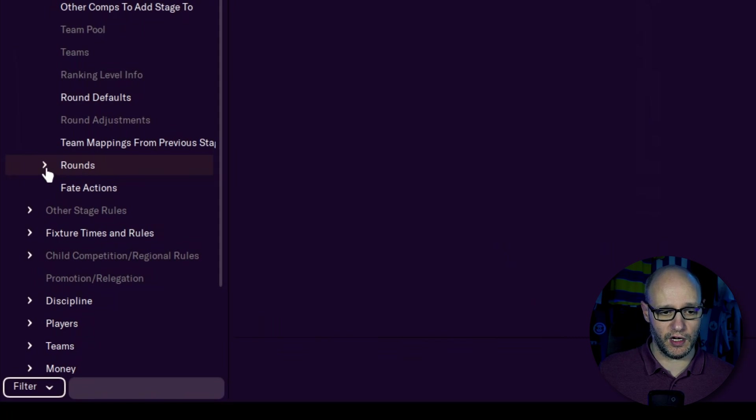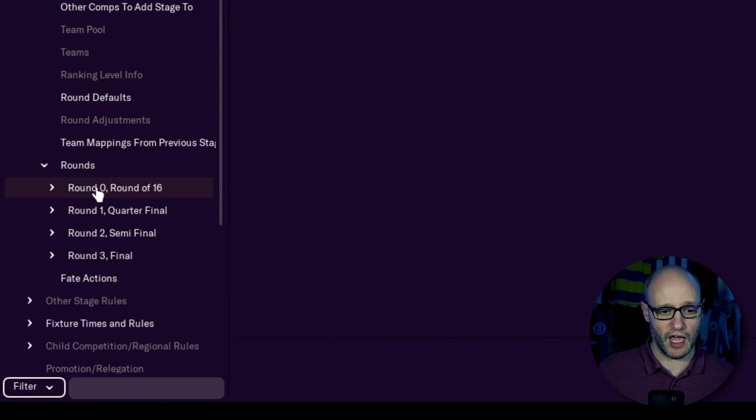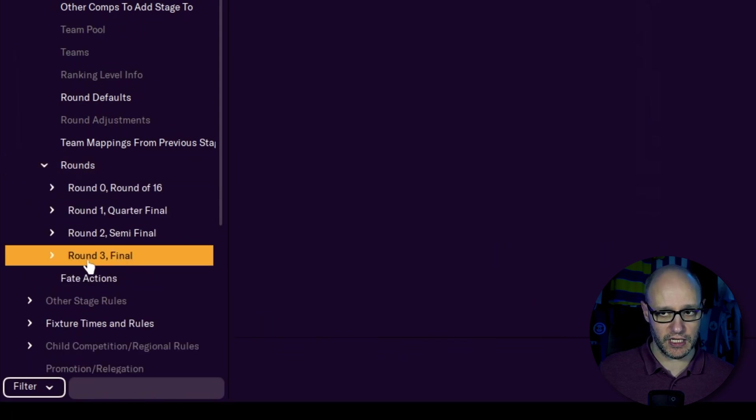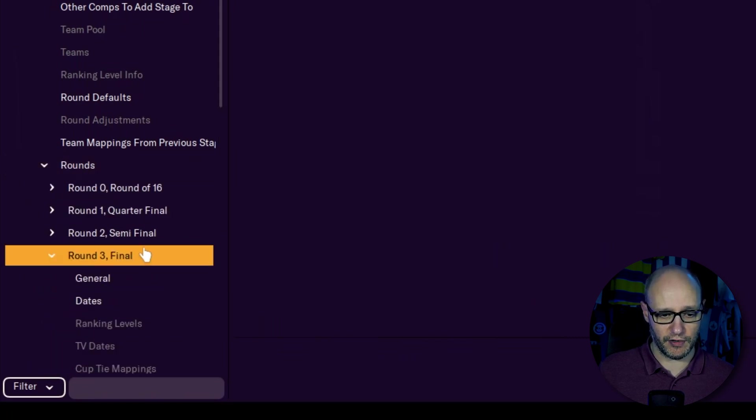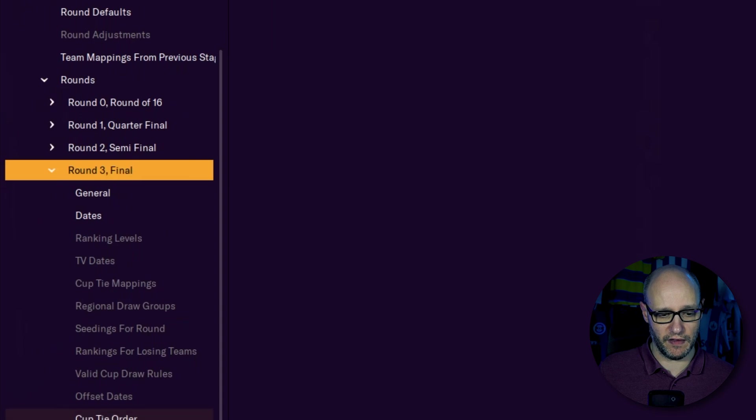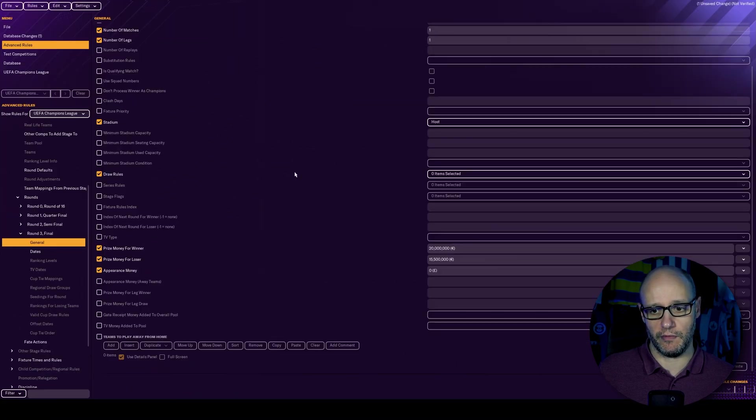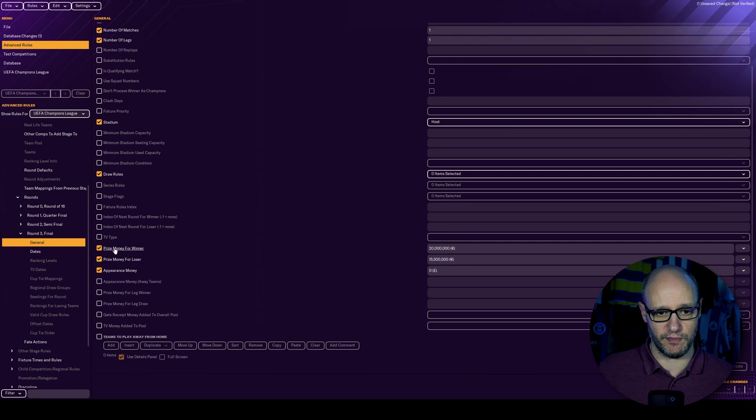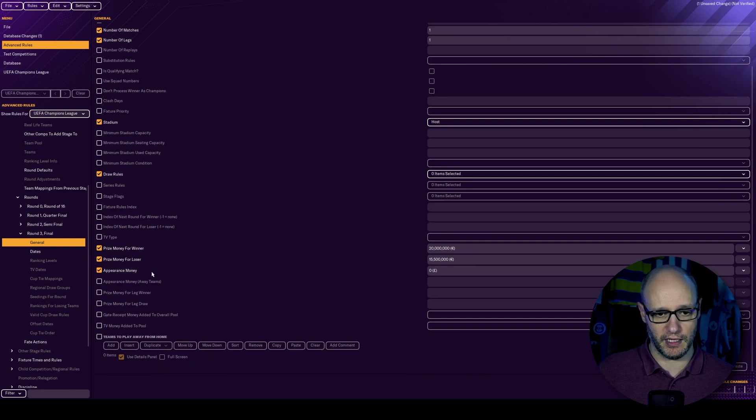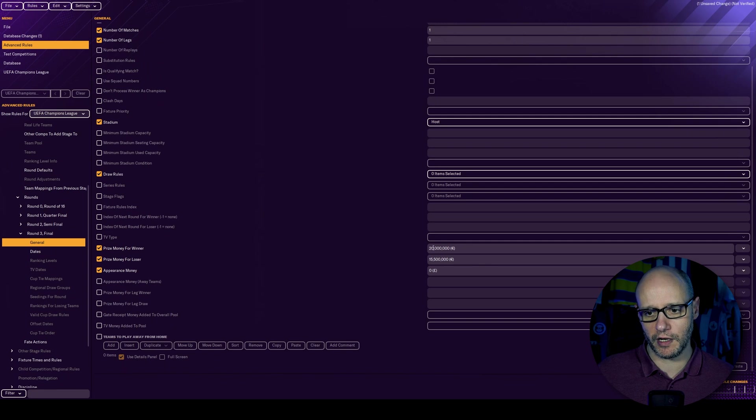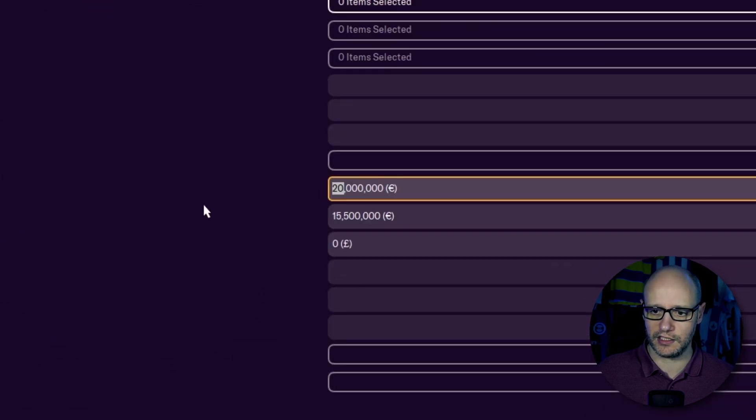And to do that, drop down your format that you desire, go to stages, and the prize money is obviously going to be at the final stage. So that's going to be in stage three cup. And then you want to go all the way down to find rounds. And then again, round three, click the arrow, bring further information, and then into general.